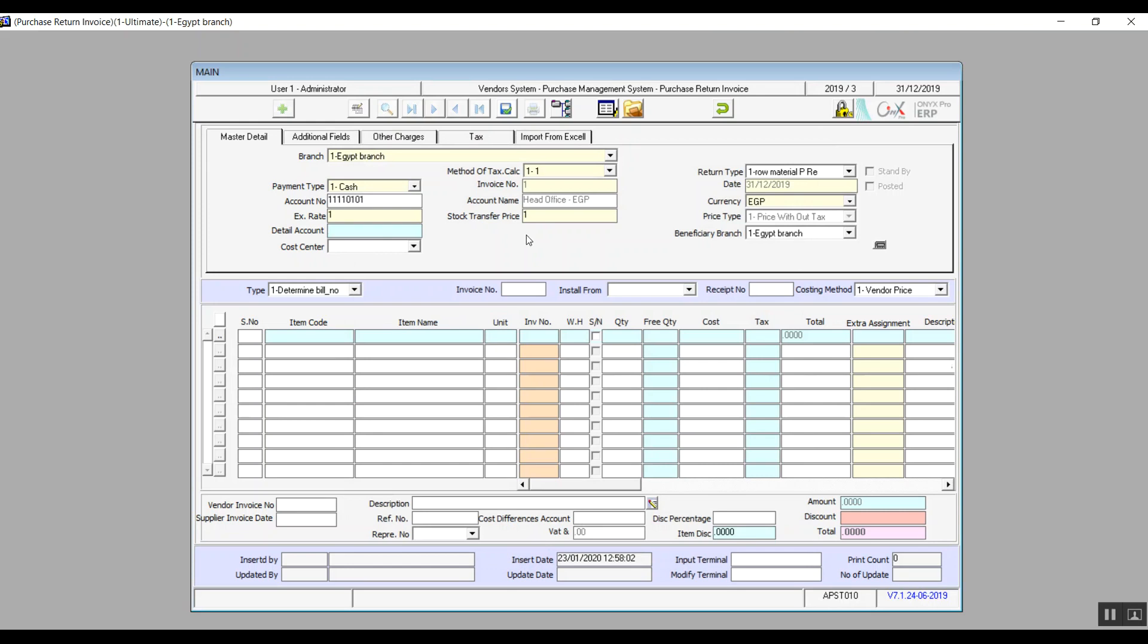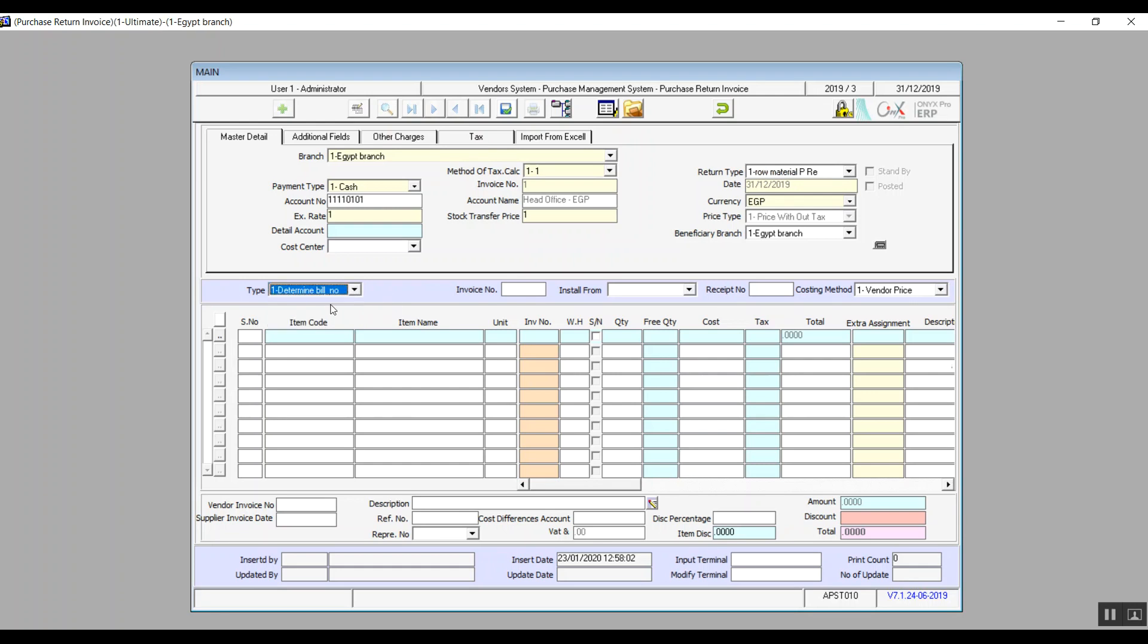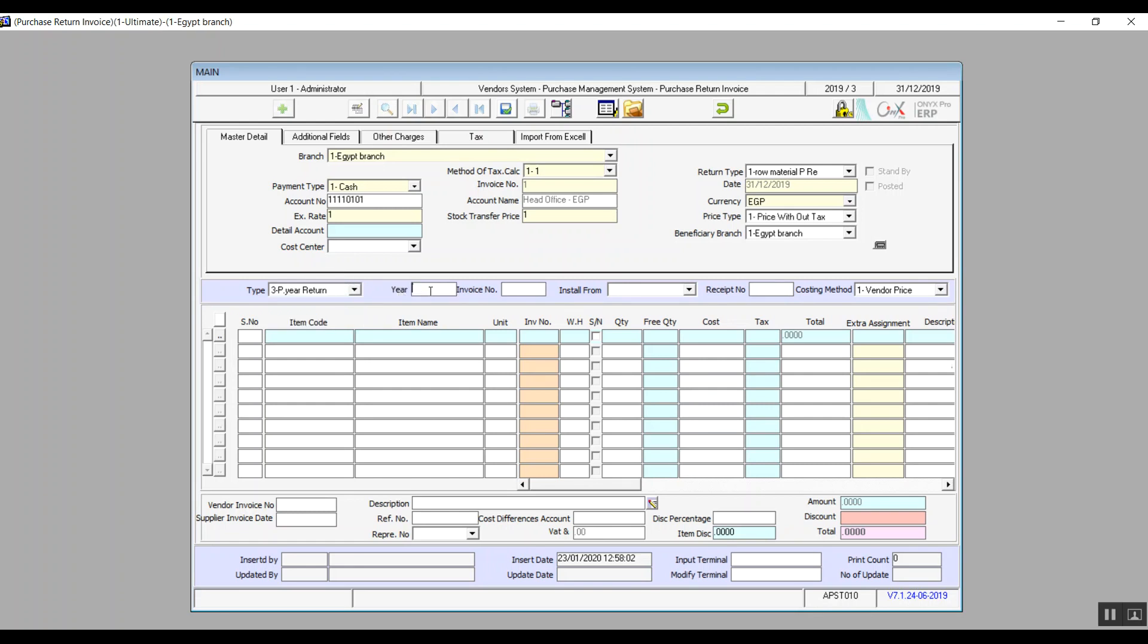The most important thing in this screen is selecting the type of return. Here we determine whether the return is going to be of an invoice, which is bill number, or a previous year return. If we select determine bill number, we enter the invoice number that we're returning by hitting F9 in this field and you will select the right invoice. If we go with previous year return, we will get a new field, year, and in that field we determine the year this return is related to.